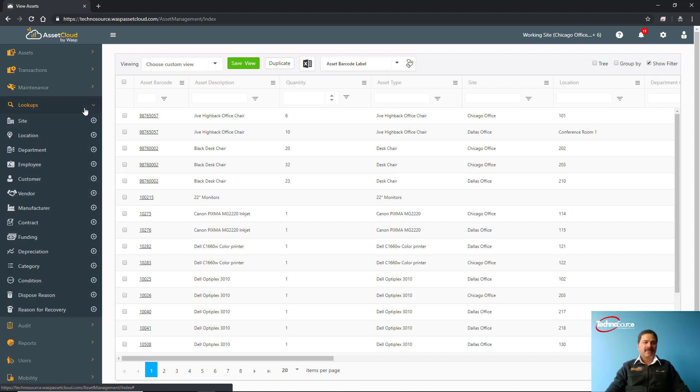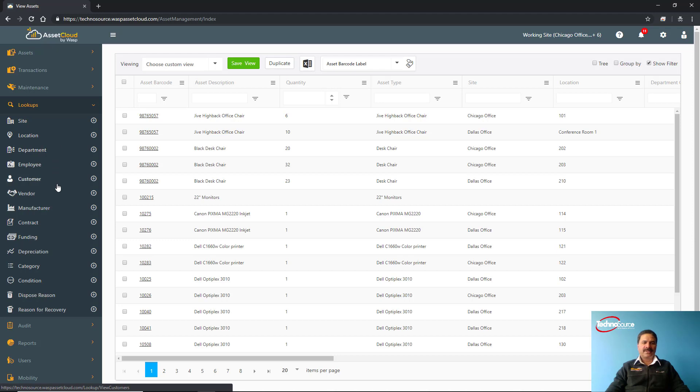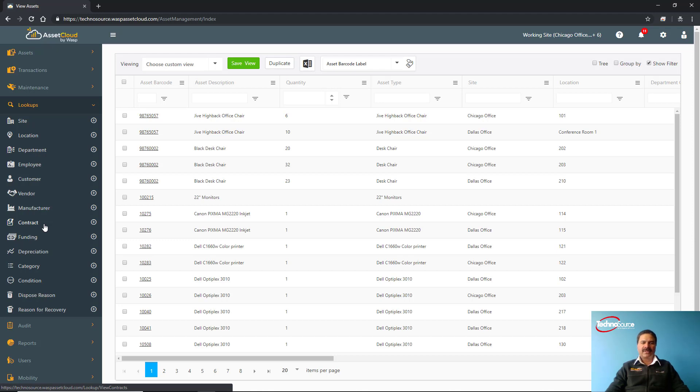From this lookup screen you can check your sites and locations. Site is a physical building where all the assets are kept; location is a physical location within that site. You can have different departments, employees, customers, vendors. You can also set up contracts with each asset. These are very useful in renewals of any agreements, lease agreements, or contracts associated with that asset.